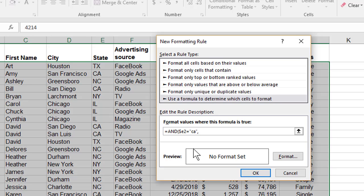Comma. The second thing we're evaluating is column F. Same steps: dollar sign F2 equals Google Ads.